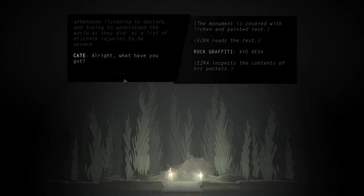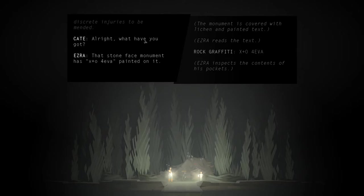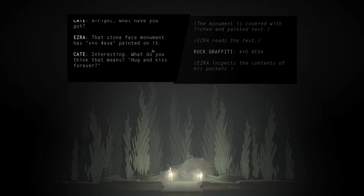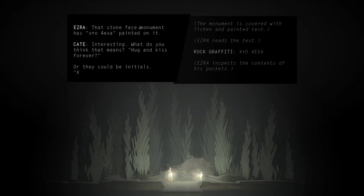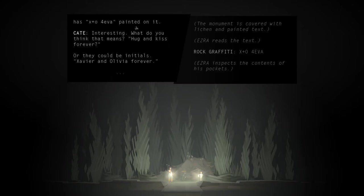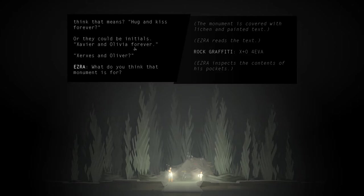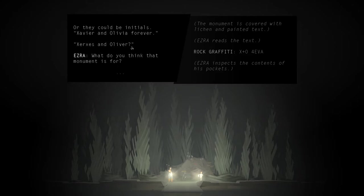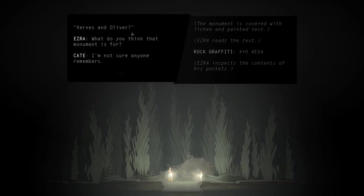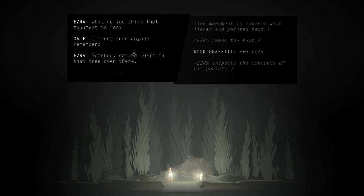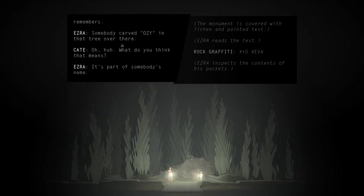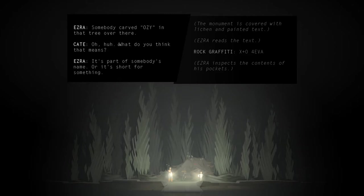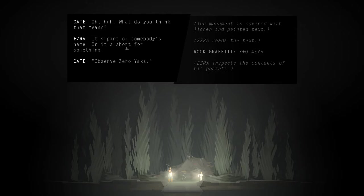Ezra inspects the contents of his pockets. And then Kate, alright, what have you got? That stone-faced monument has X plus O forever painted on it. Interesting. What do you think that means? Hug and kiss forever? Or they could be initials. Xavier and Olivia forever. Xerxes and Oliver. What do you think that monument is for? I'm not sure anyone remembers. Somebody carved Ozzy in that tree over there. Oh, huh. What do you think that means? It's part of somebody's name, or it's short for something.